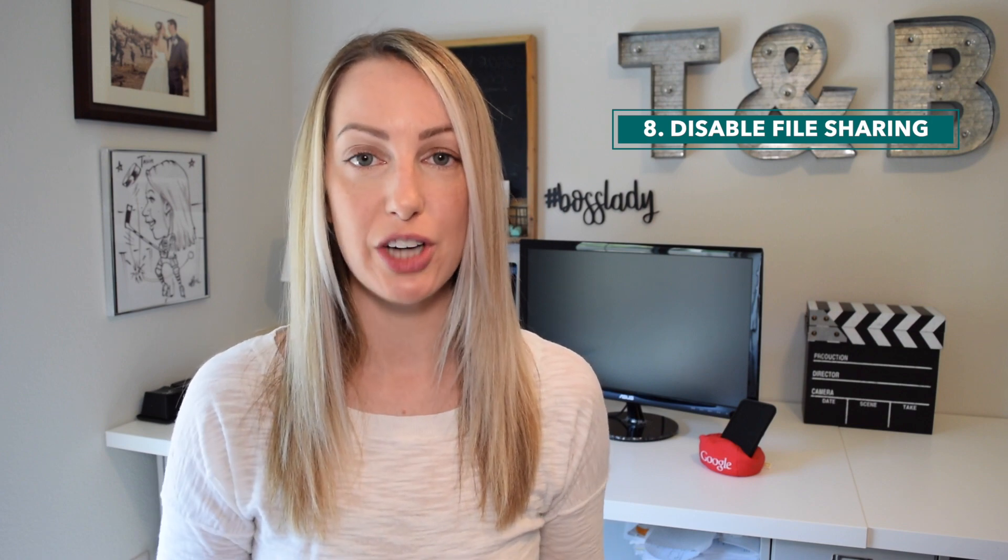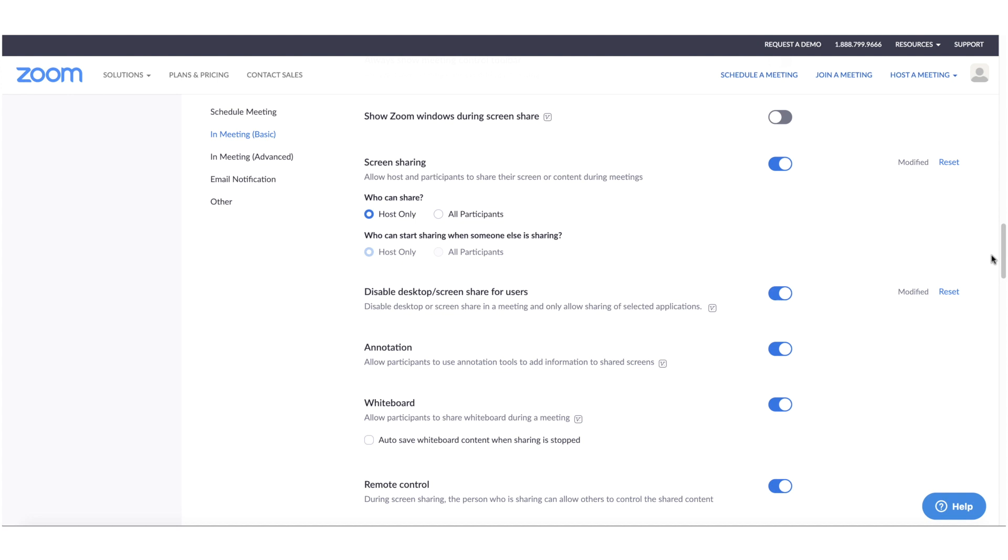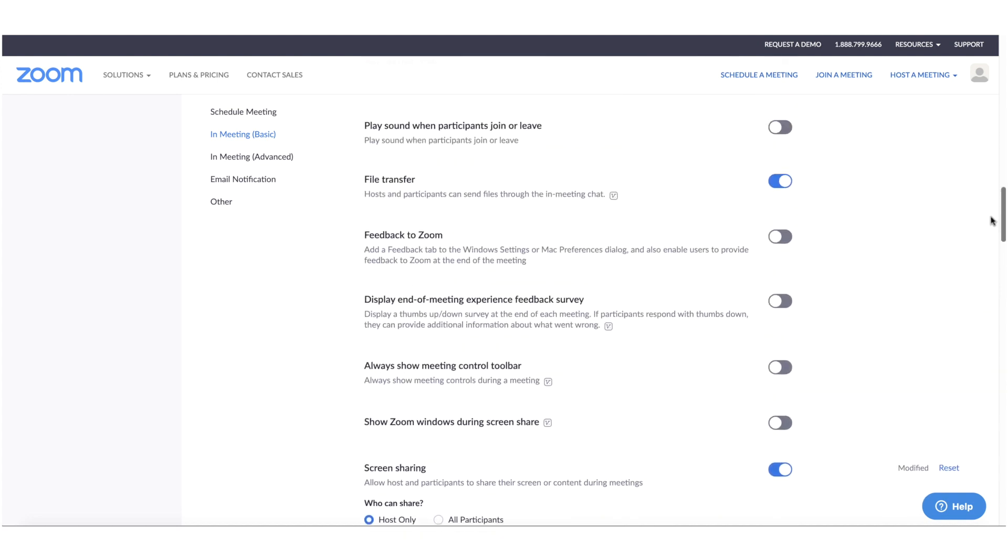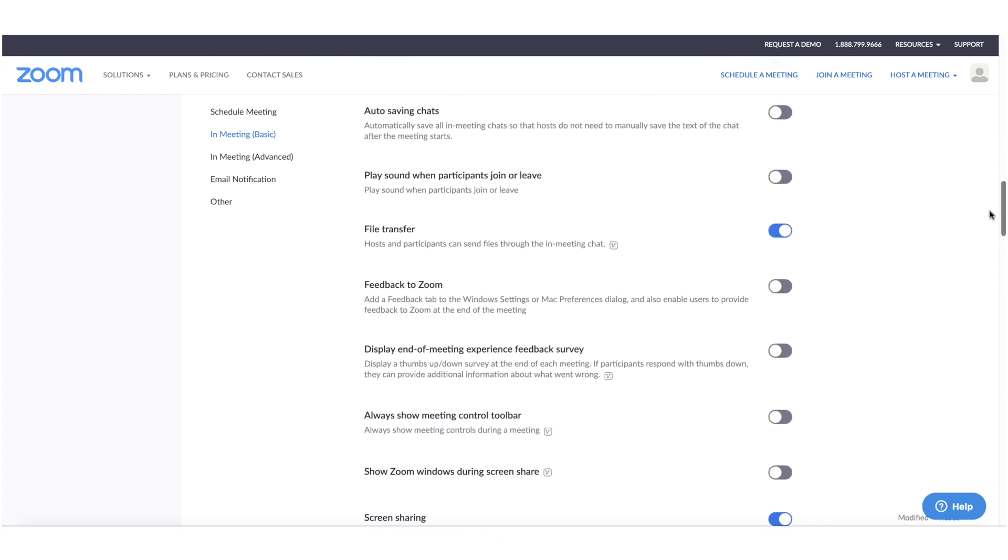Number 8. Disable file sharing. I always recommend that you have your participants share any necessary files via email or Dropbox or whatever other format you have prior to starting your Zoom meeting. So in your basic meeting section, just above all those screen sharing options we went over, you'll be able to disable the file transfer option here too.